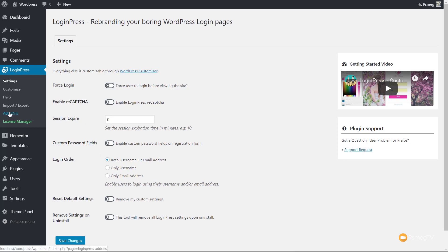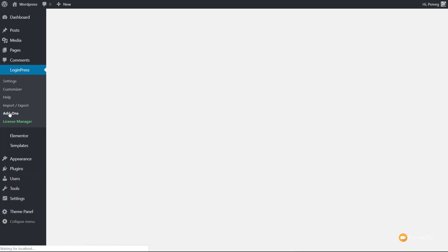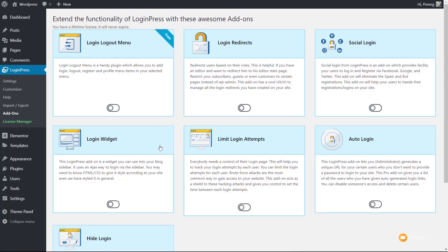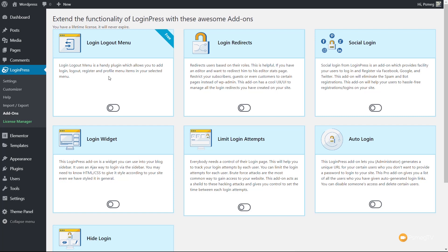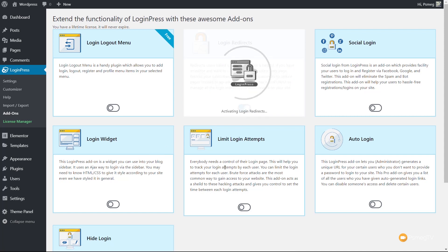You've also got Enable Recaptcha. If we enable this, it wants us to insert the site key and secret key for our recaptcha account. If you're using recaptcha, you can enable that, add in your site and secret keys, and start utilizing that in the login form. Let's jump over to the add-ons now and see what we have. You can see we've got seven different add-ons. The first one, Login Logout Menu, is completely free. We've also got Login Redirects, Social Login, and a couple of others.